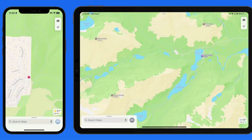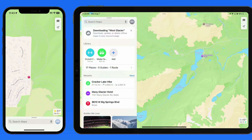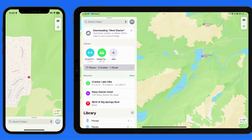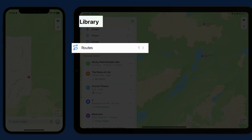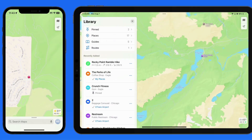In a major addition to Apple Maps in iOS 18 and macOS Sequoia, we now have access to pre-saved hikes in National Parks, and we gain the ability to create our own custom hiking or walking routes.